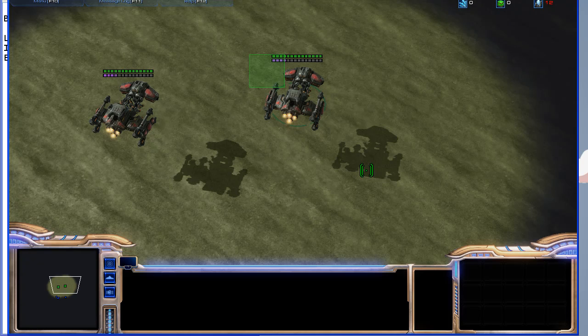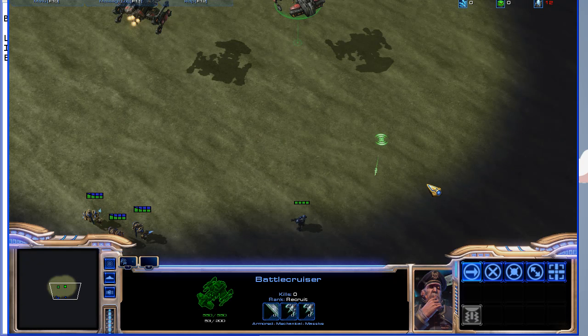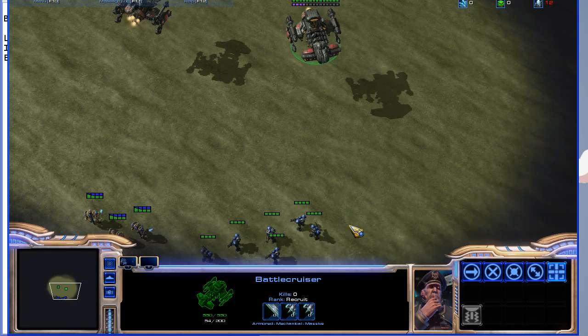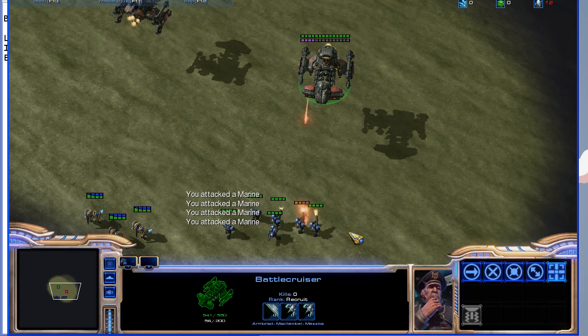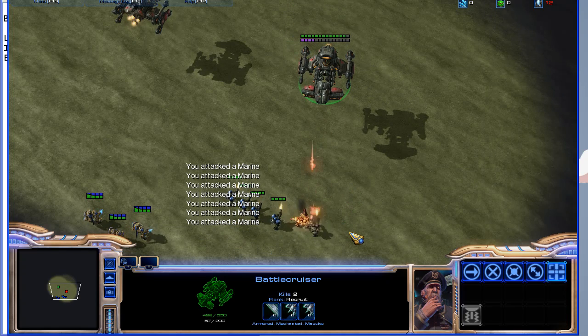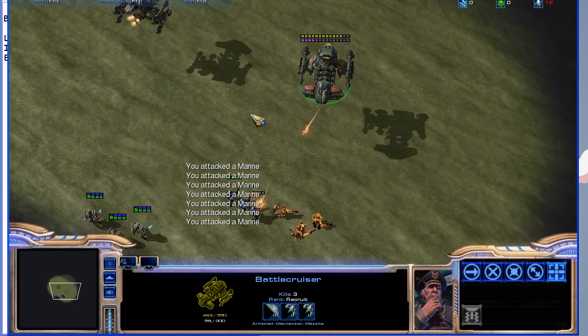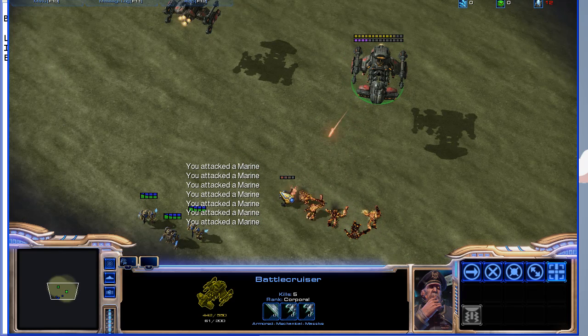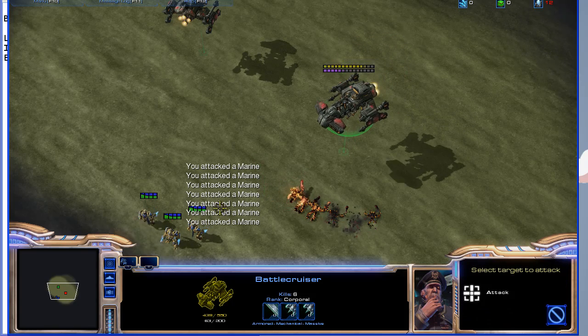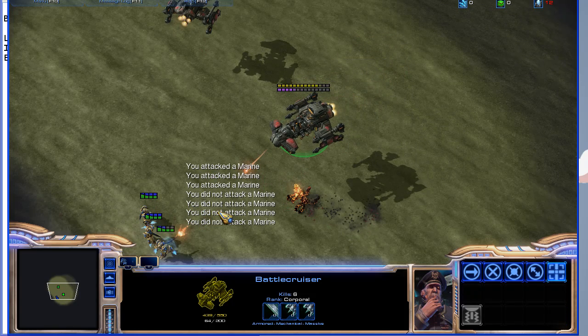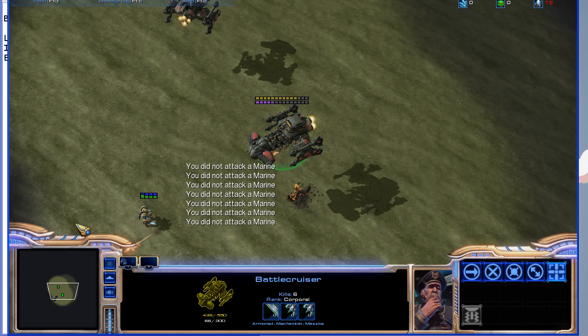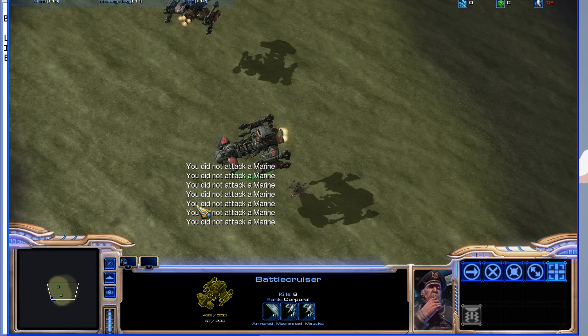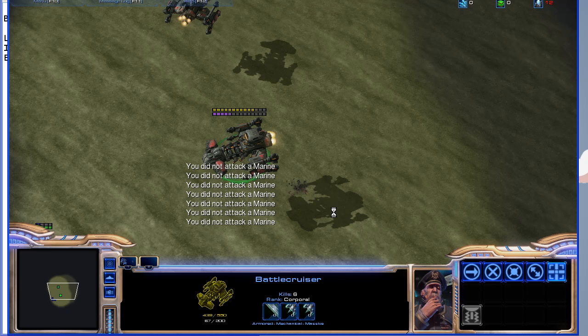Alright, so we're going to take one battle cruiser and we're going to attack some marines. And you will see that every time it shoots, it says 'You attack the marine.'